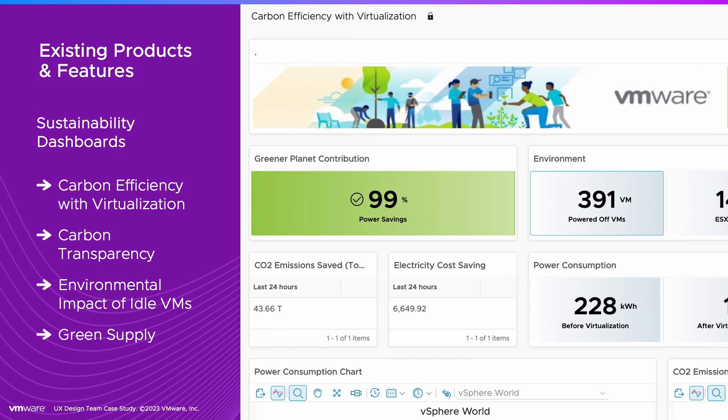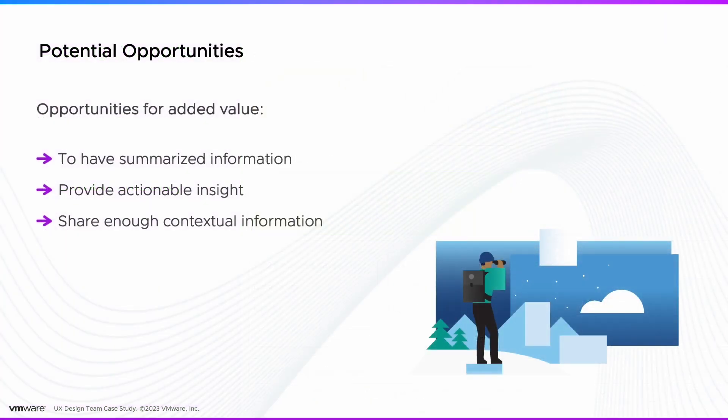The dashboards help companies succeed by providing summarized information that have actionable insights with sufficient contextual information.